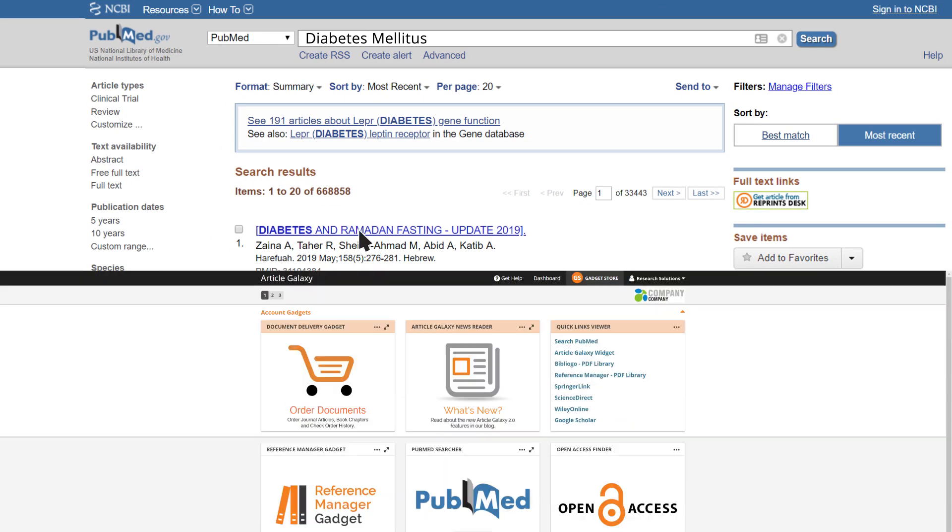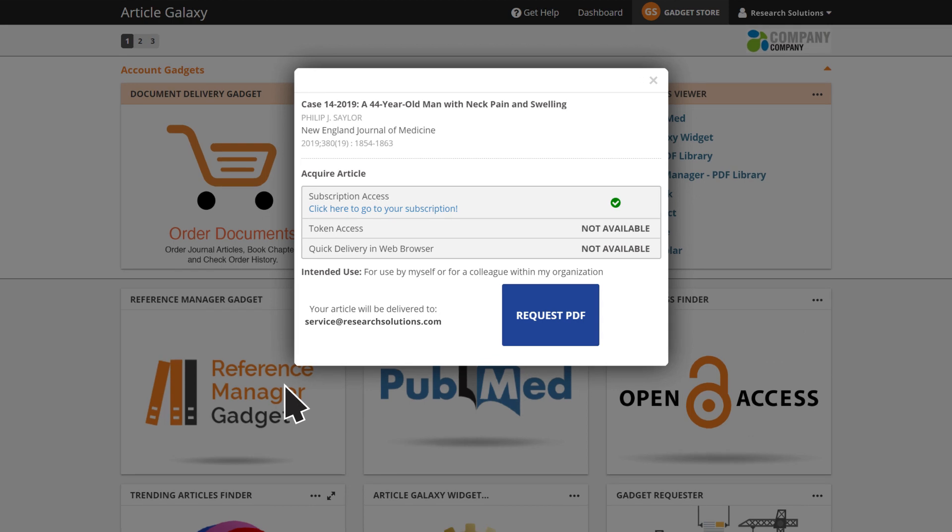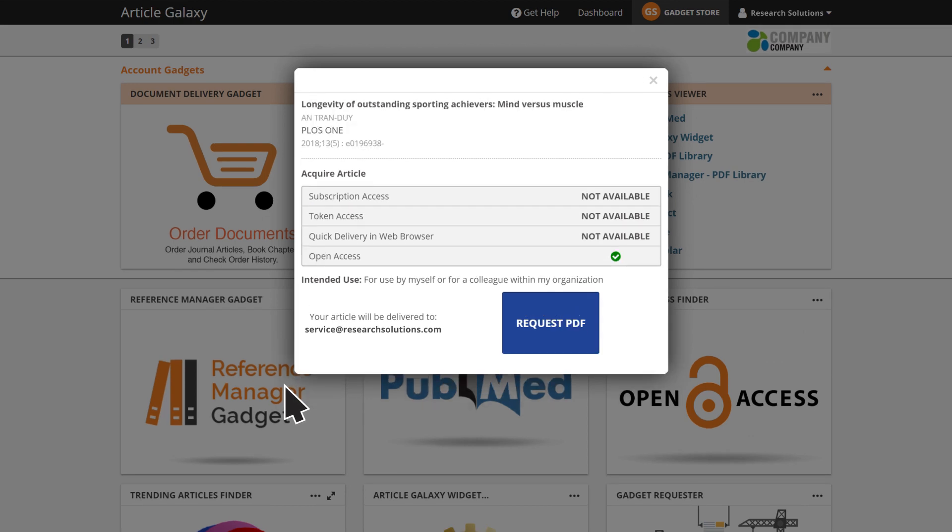It knows which articles you're subscribed to, have already purchased, or are available for free elsewhere.